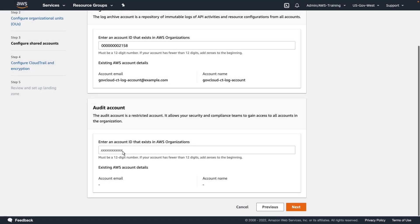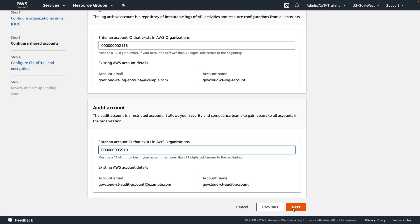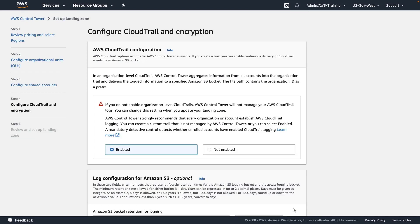We'll also need to provide the ID for our audit account. Notice that once we supplied the account IDs, the account emails and names populated automatically. To allow Control Tower to manage our AWS CloudTrail logs, we'll keep Organization-level CloudTrails enabled.